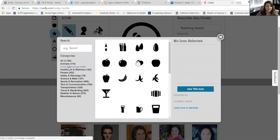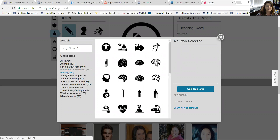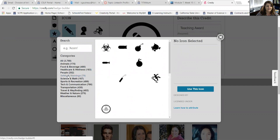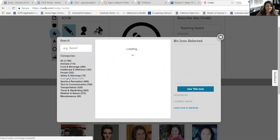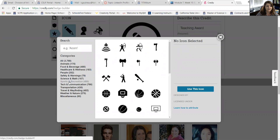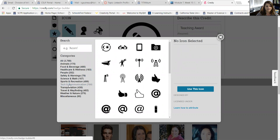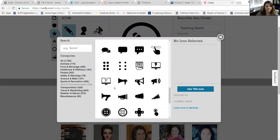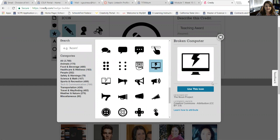There are animals, food and beverage, health care and wellness, people and safety warning, science and math, sports and tech and communication. So I'm going to find something under tech and communication, and I think I like this computer here. So I'm going to click on this icon.